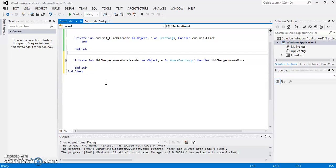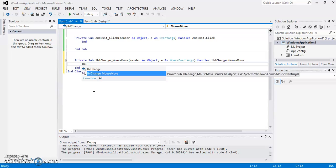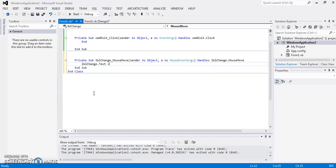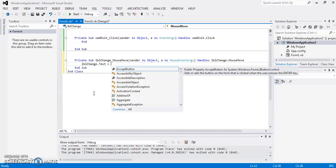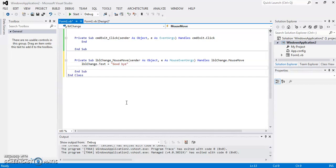Now inside this mouse move, I am going to change its text. So LBL change dot text and then you have to write the new text inside the double quote. So I am going to write goodbye. So when my mouse move over the label, the text will be changed to goodbye.